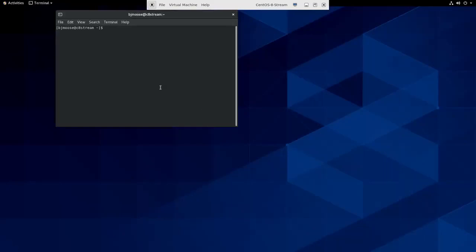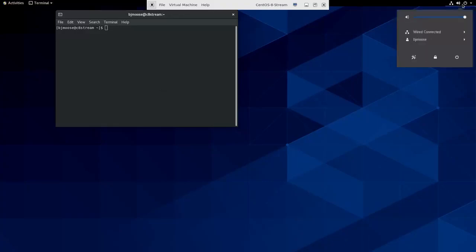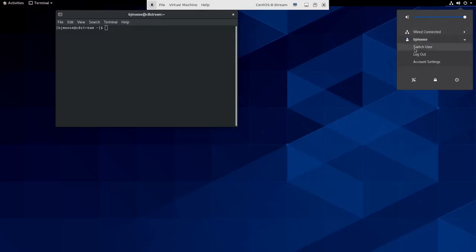To log out, all I have to do is go in the upper right corner and I can click on my name, and then I can say either Switch User or Log Out. I would do Switch User if I want to keep more than one session active at a time for different people, which is something you probably won't want to do very often.